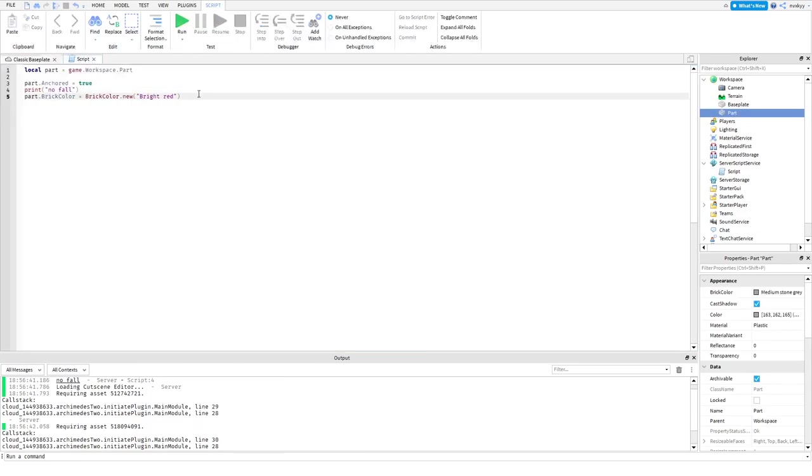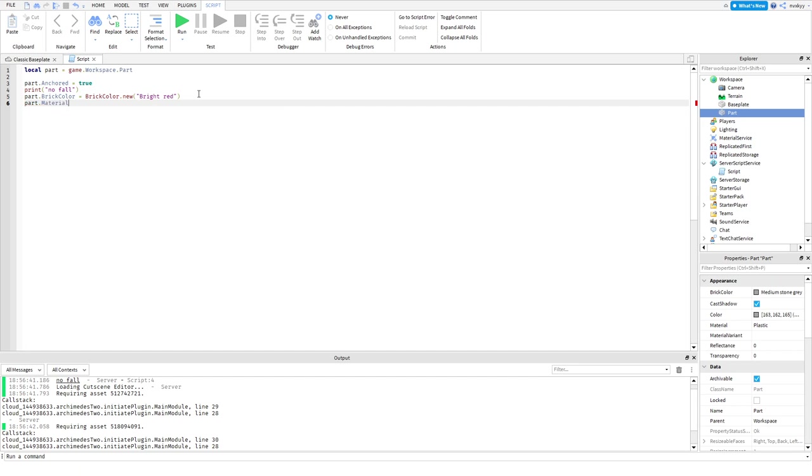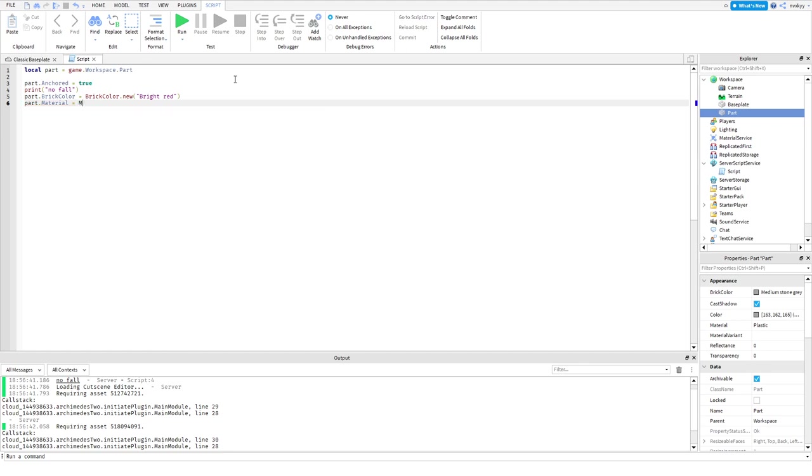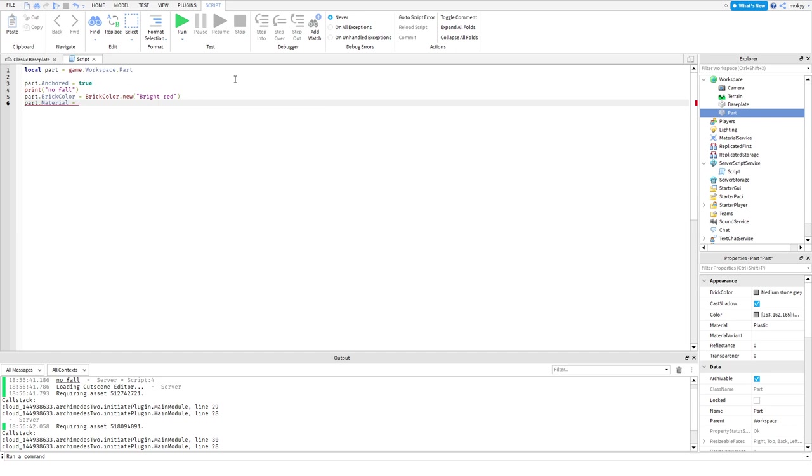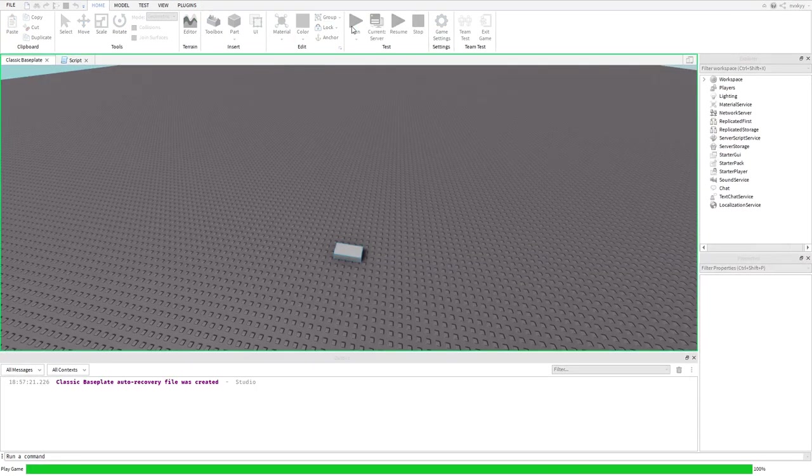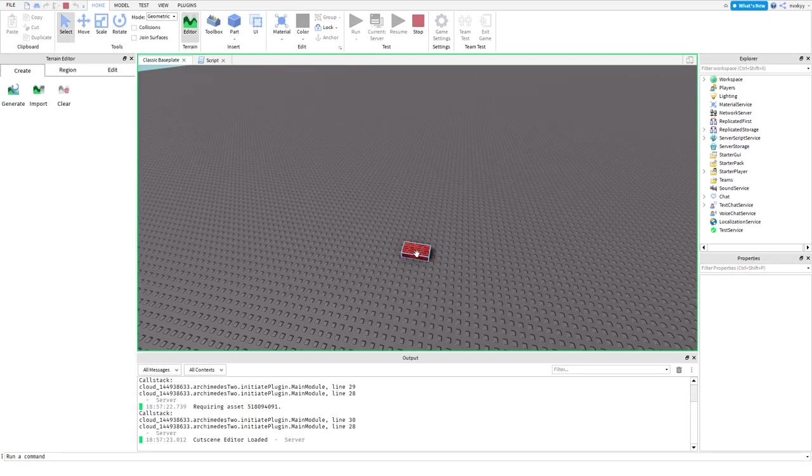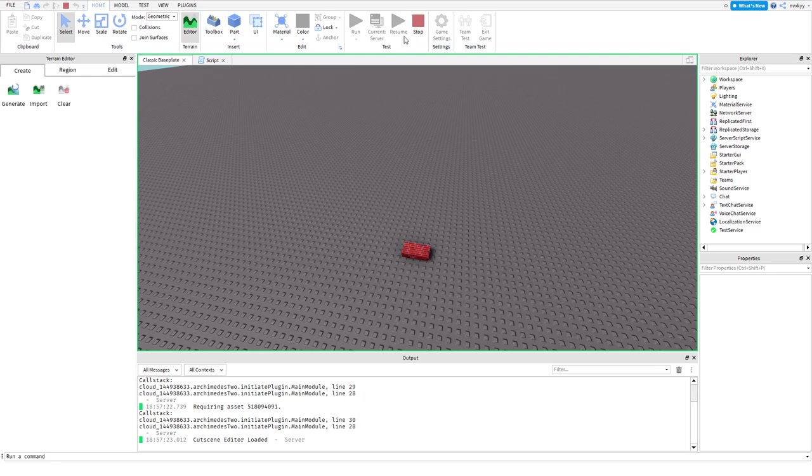Now let's change up the material. So part dot material equals, I don't know if this will work. Just do this as brick, let's see if that works. It works, okay. I was not confident on that one. There's a lot of things that scripters are not confident on.